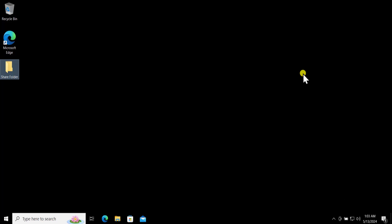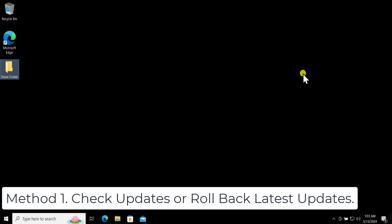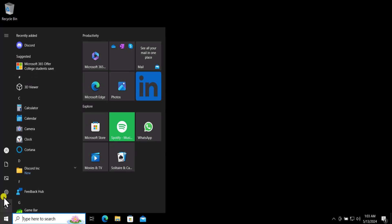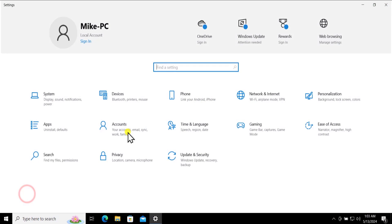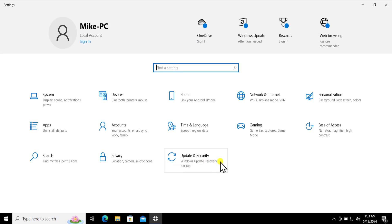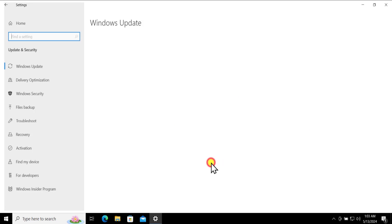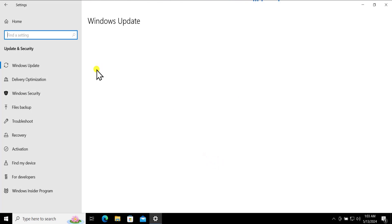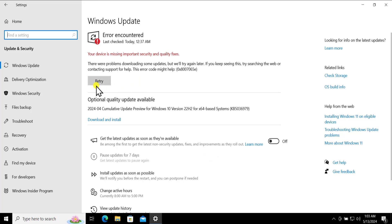Now let's talk about the methods. Method one: check updates or rollback the latest update. To check for updates, click on the Windows icon, click on Settings, click on Update and Security, click on Update, install the updates, and afterward restart your computer.